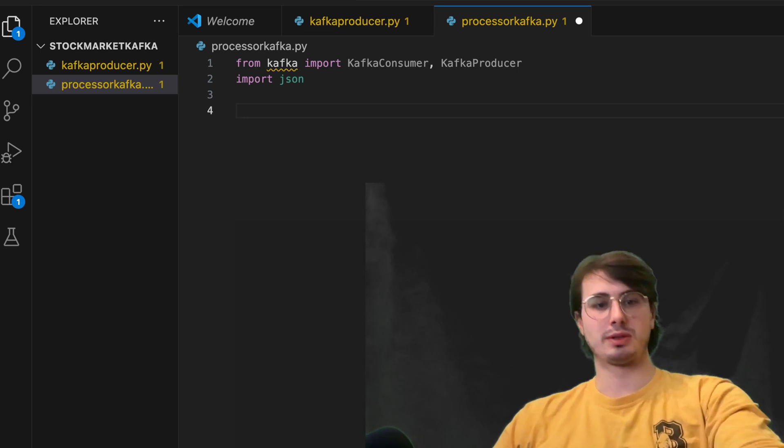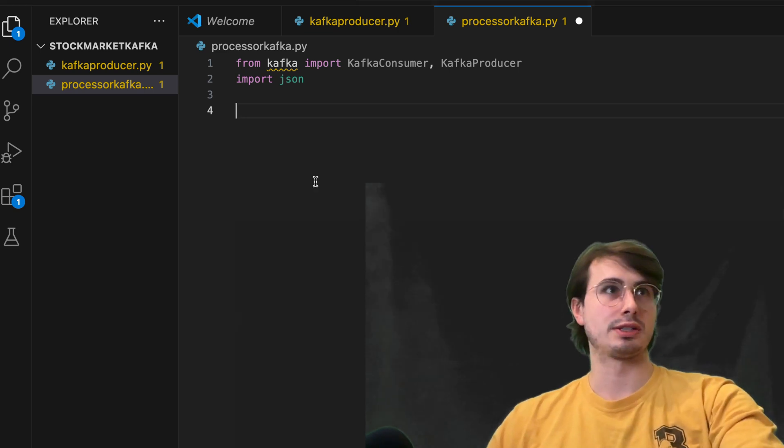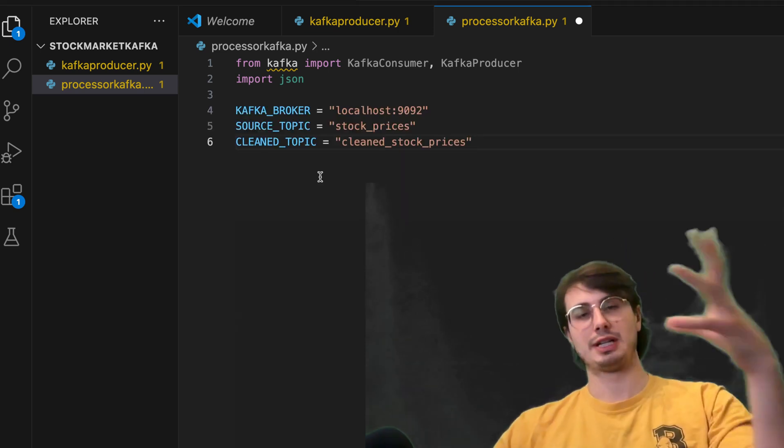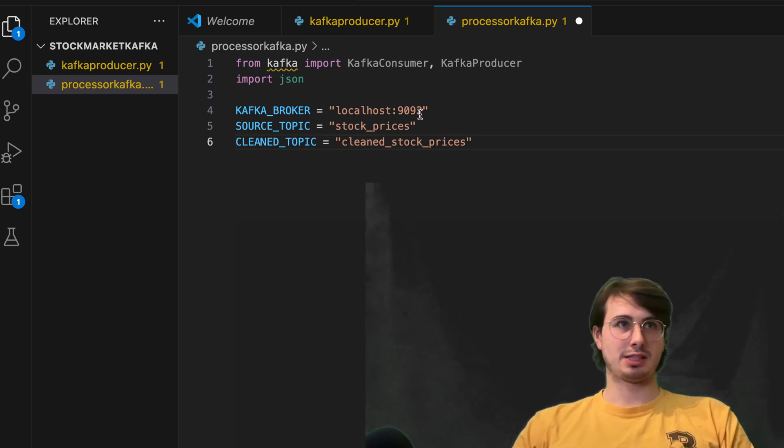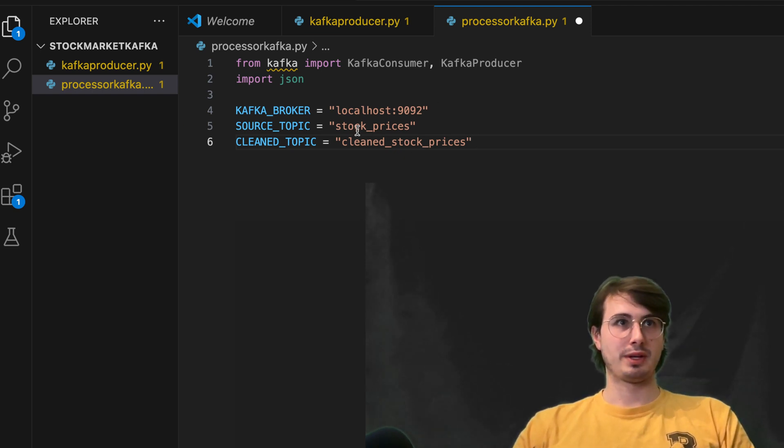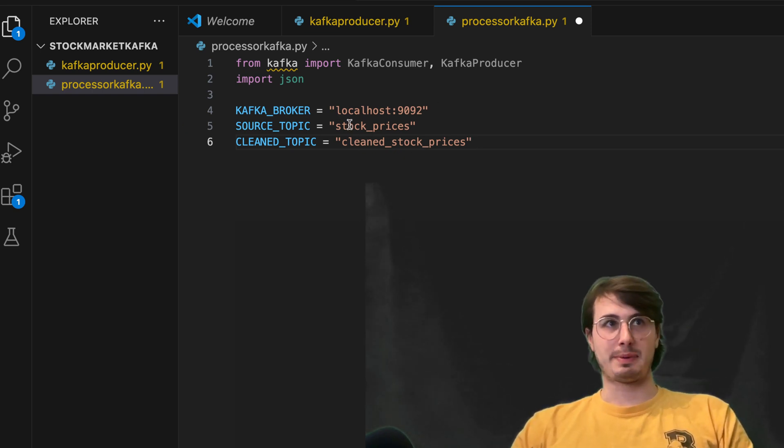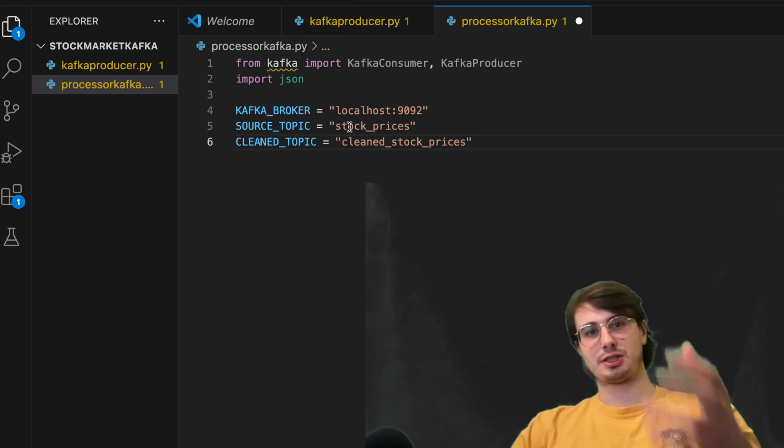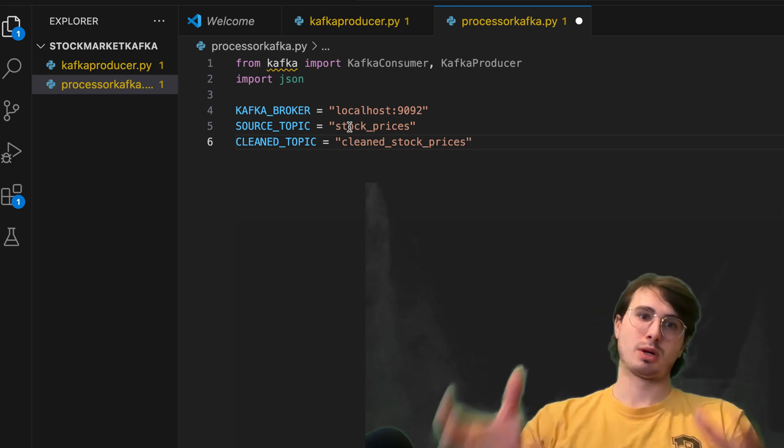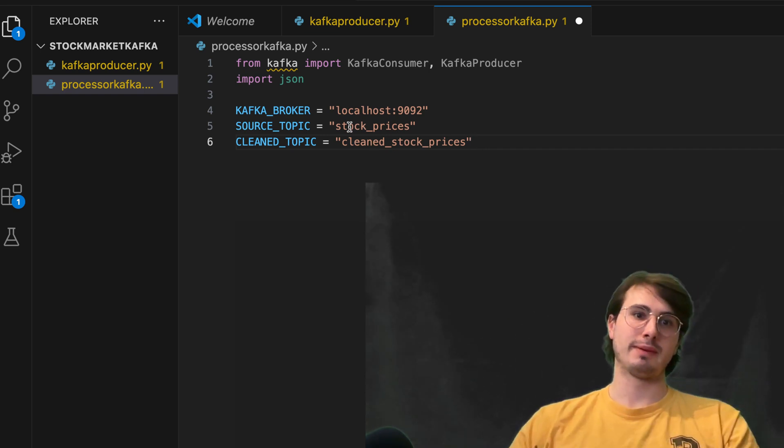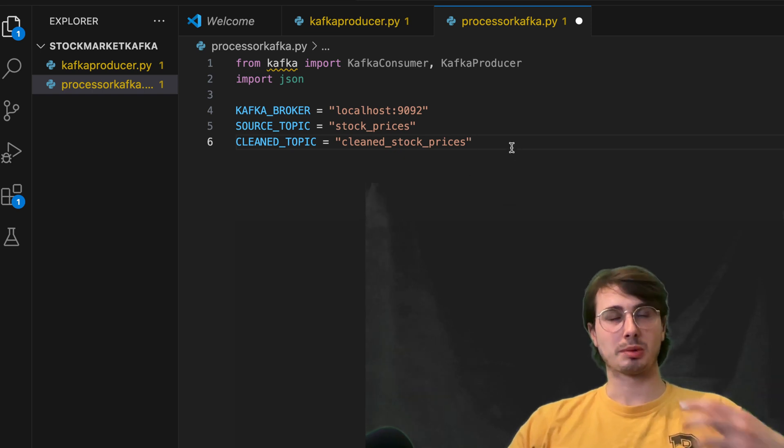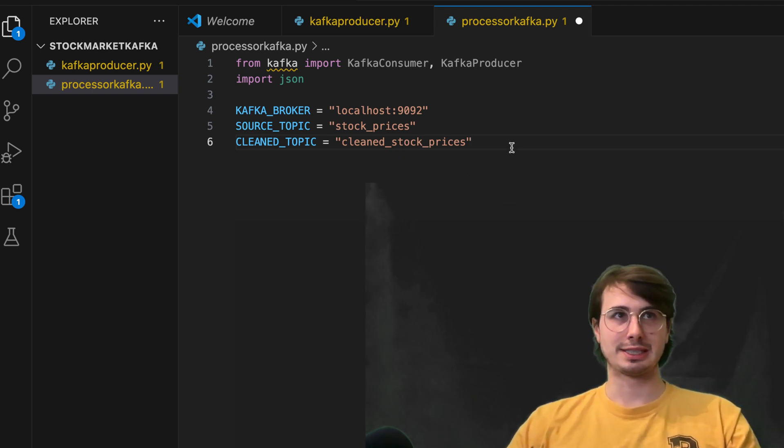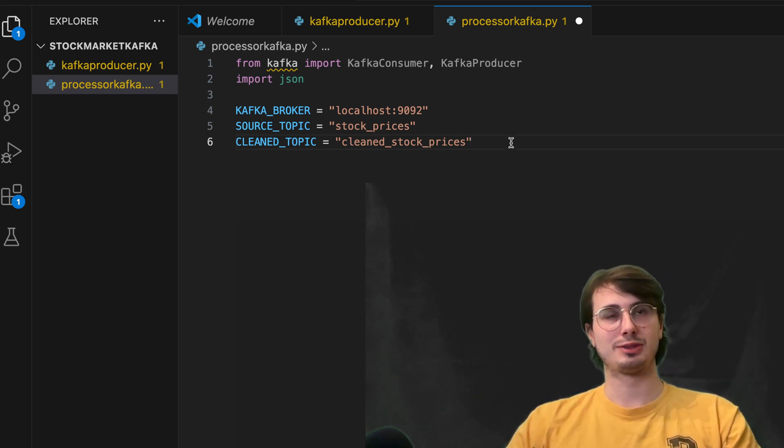So our Kafka broker is our central point for managing Kafka connections. Again, localhost 9092, we have our source topic stock prices. So the place where we're going to be pulling this data from, and then we also have our clean topics where we're going to be pushing our clean stock prices to after it's been complete,